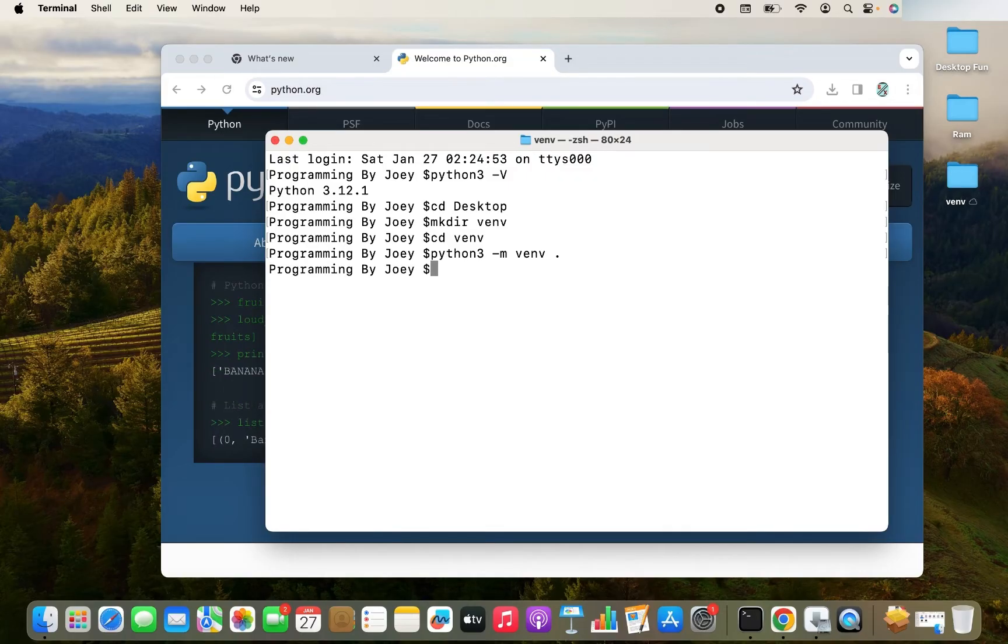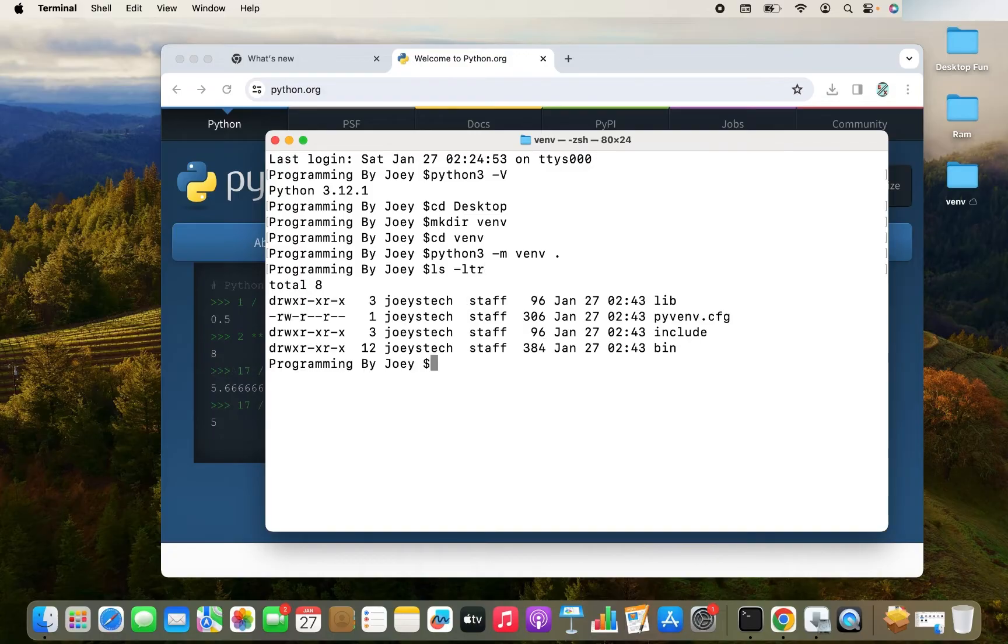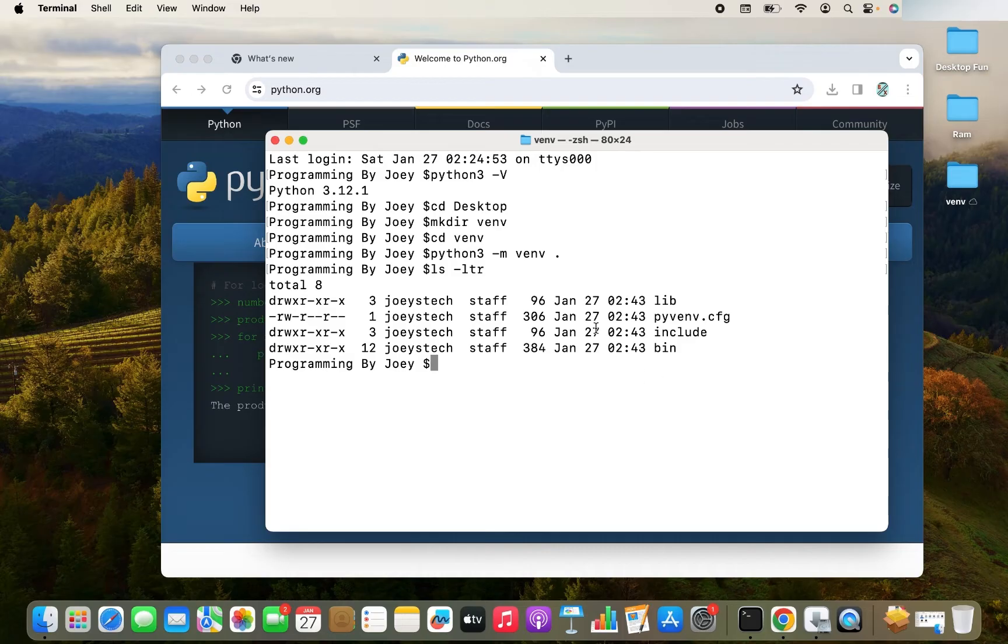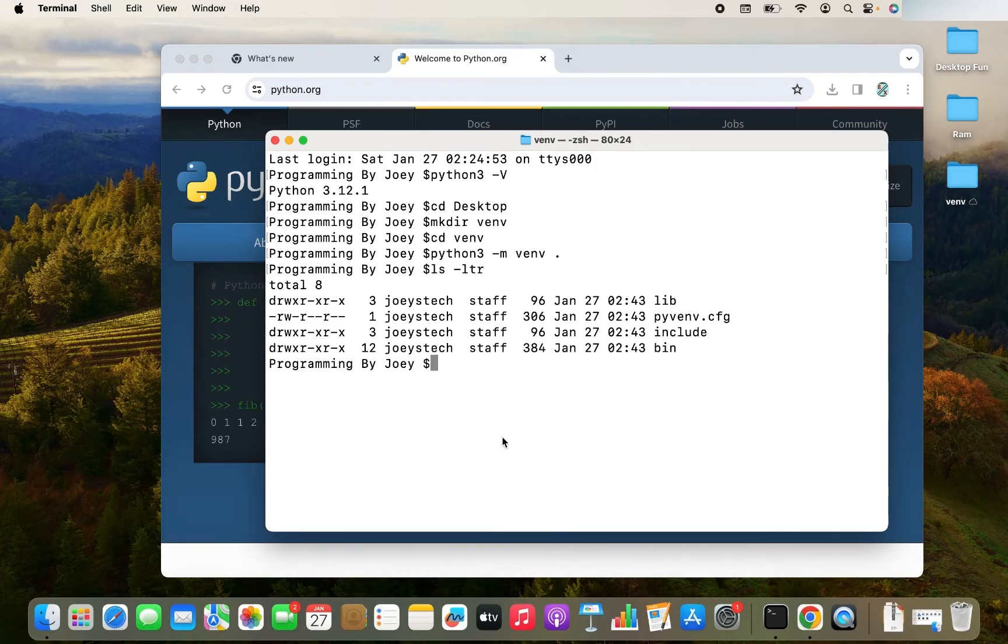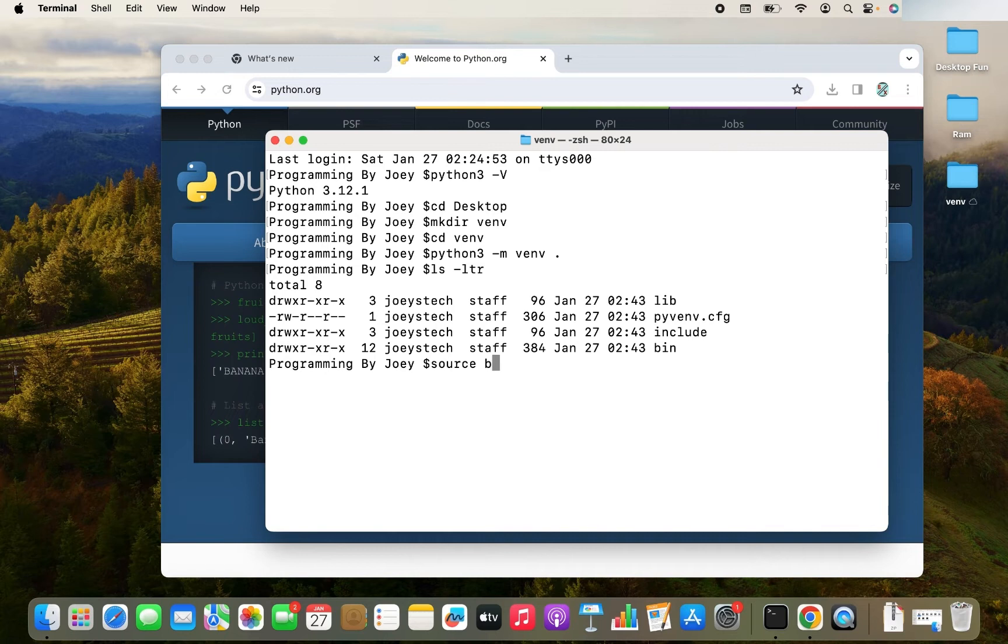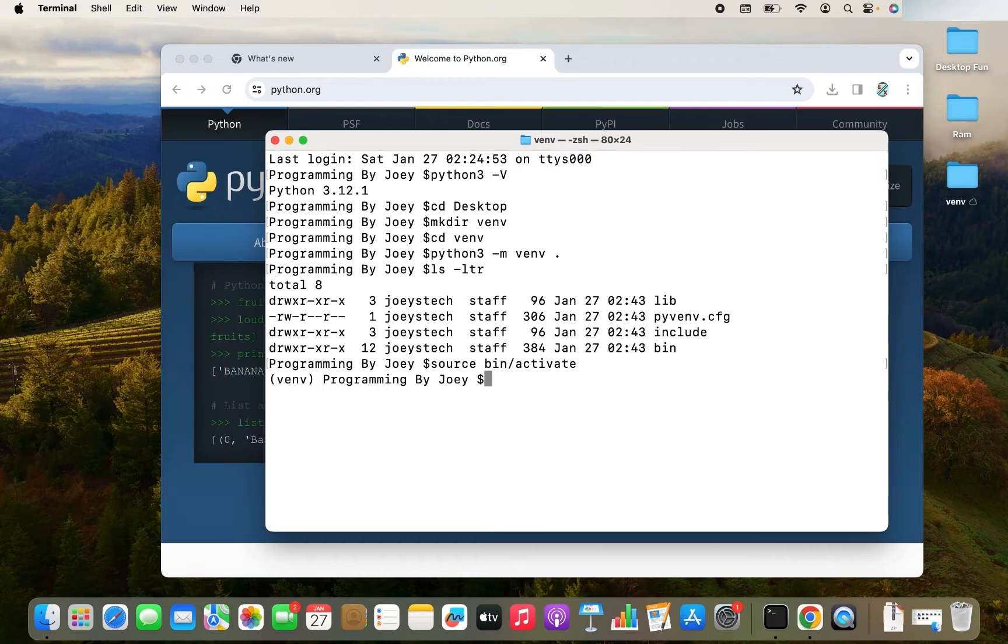It hasn't thrown any error. So I think virtual environment has been created. Let me type the command ls -ltr and there you go. The virtual environment has been successfully created. Now we are going to activate it. So how to activate it? The command is again very simple. It is source bin/activate. And there you go.